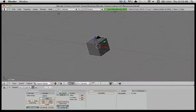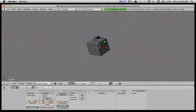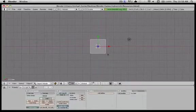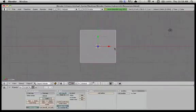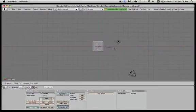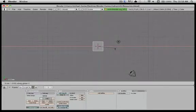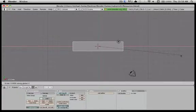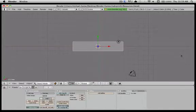Okay, so we've got all our basic stuff. I'm gonna go to View, Top, and we have our top view. What you want to do is hit S, X, and scale it up along the X axis to the desired size.